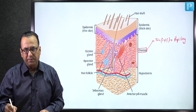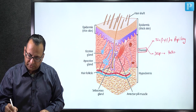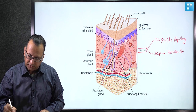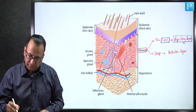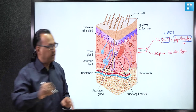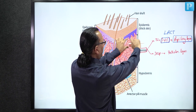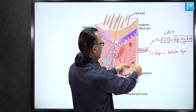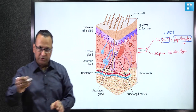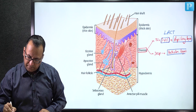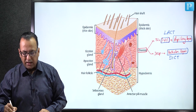A key question is what type of connective tissue is found in each dermal layer. The superficial papillary layer of dermis contains loose areolar connective tissue, while the deep reticular layer contains dense irregular connective tissue, with collagen fibers arranged in an irregular fashion.